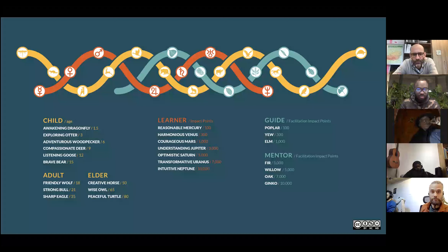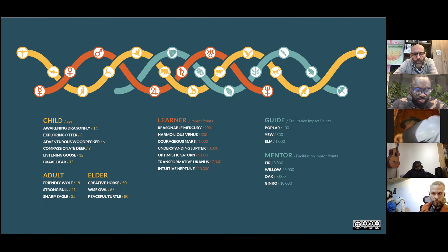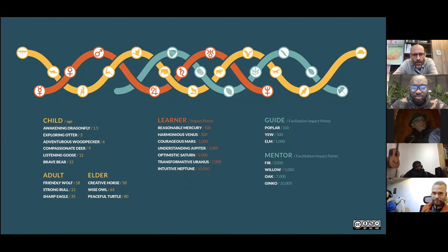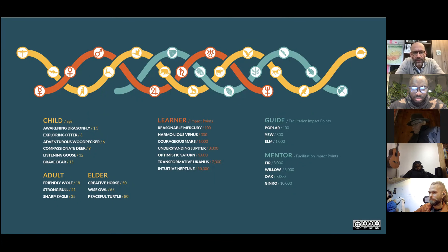The third kind of badges are for facilitation, guiding, and mentorship. Whenever you host an event on the ARC, you collect impact points for facilitation, not participation. This is the teal line. We chose leaves of trees, connecting us to planet Earth, Mother Earth — while the learner badges connect us to Father Heaven. We have seven thresholds: the poplar, the dew, the elm, the fir, the willow, the oak, and the ginkgo.